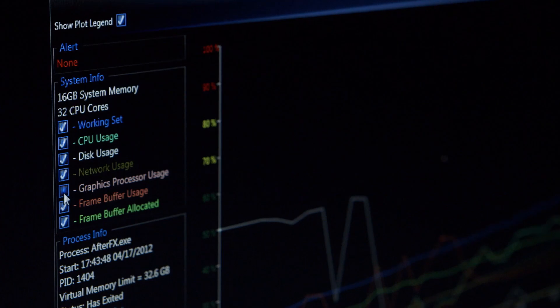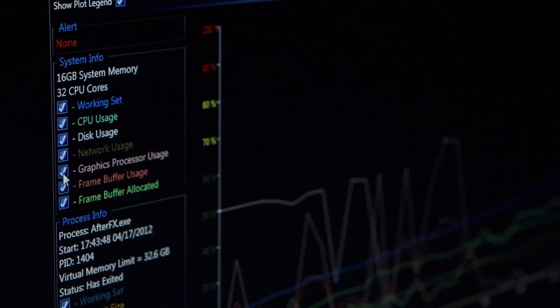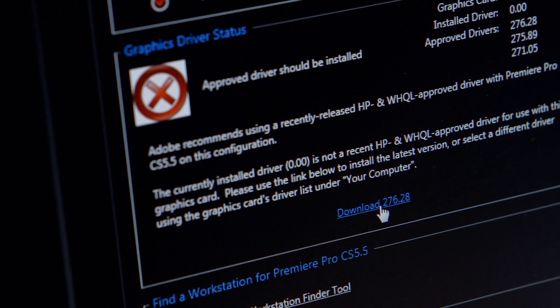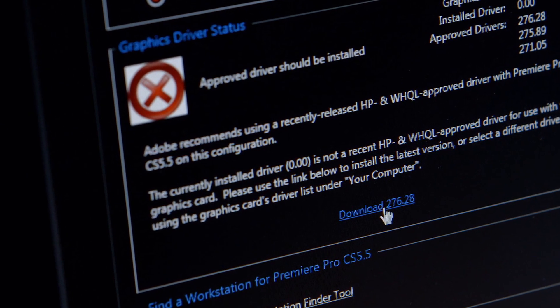Some of the major pain points that we've solved is the ability to find the right graphics driver. There are many options to choose from, and the right choice makes all the difference between good performance and adequate, or maybe even unsatisfactory performance.